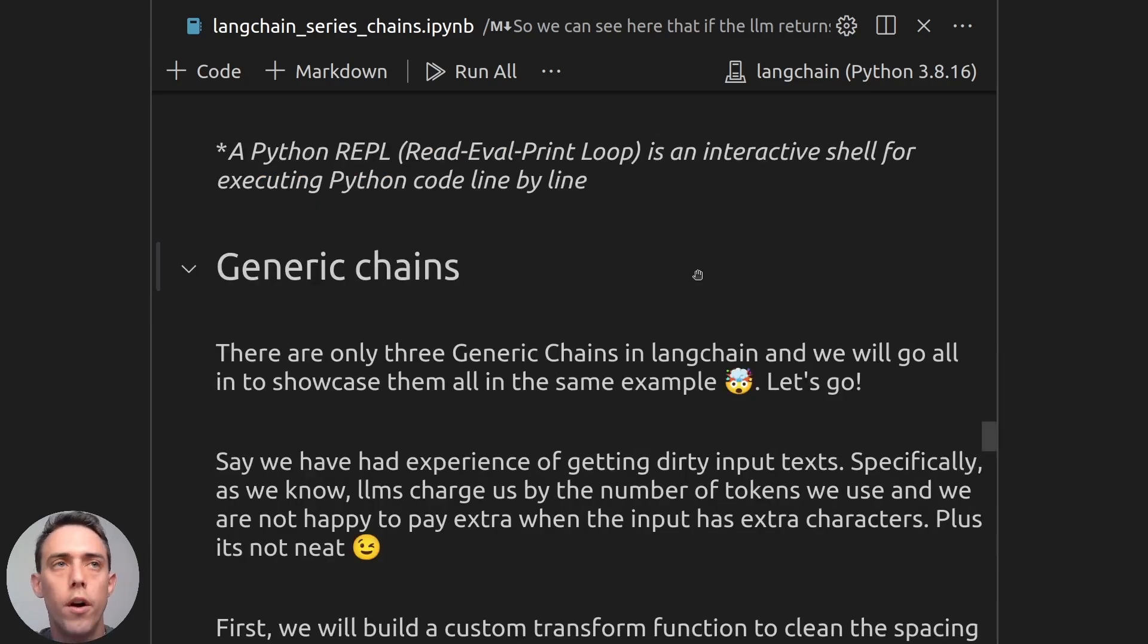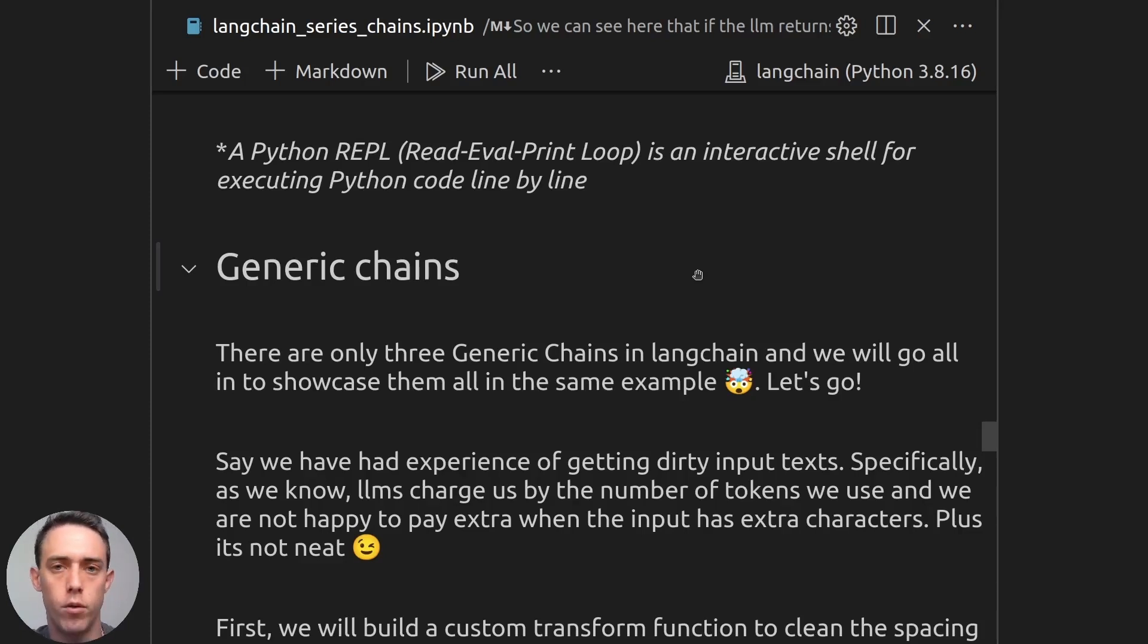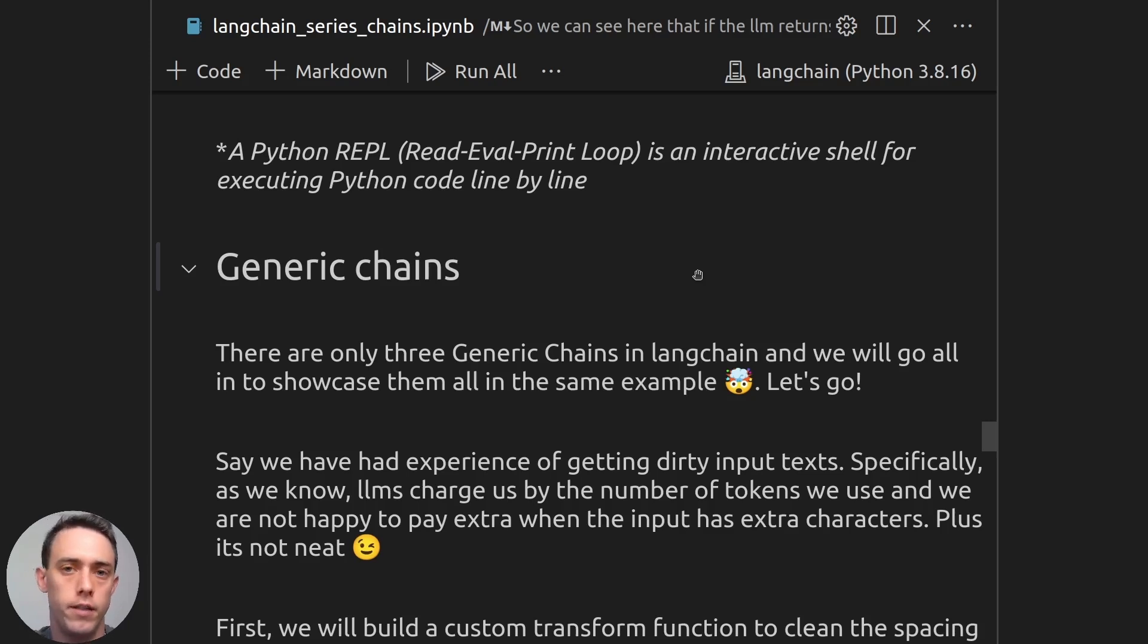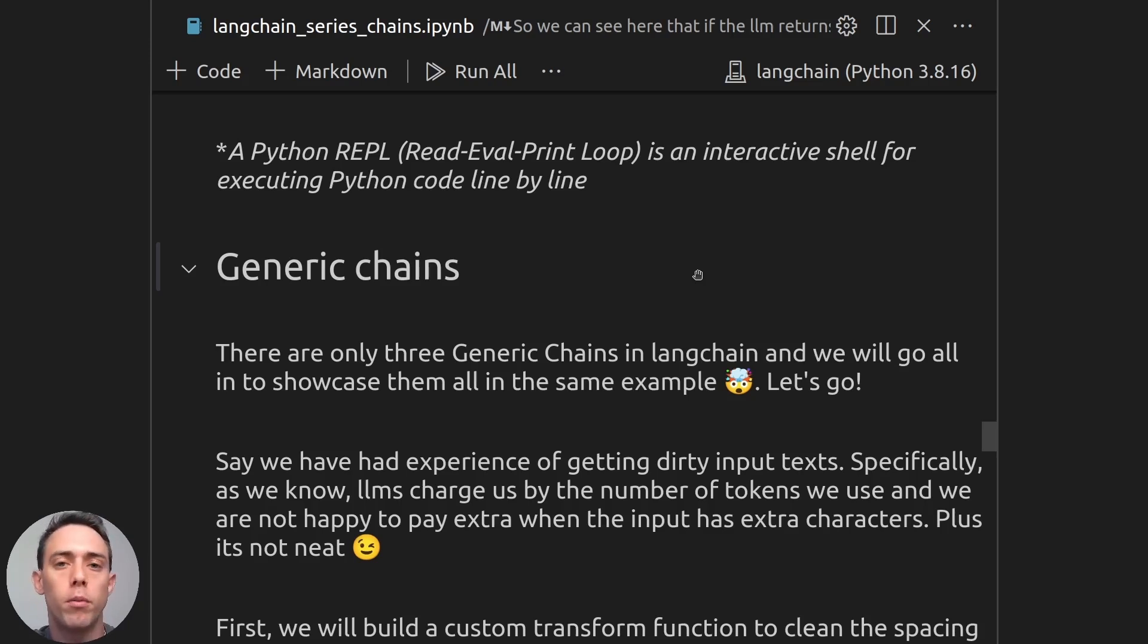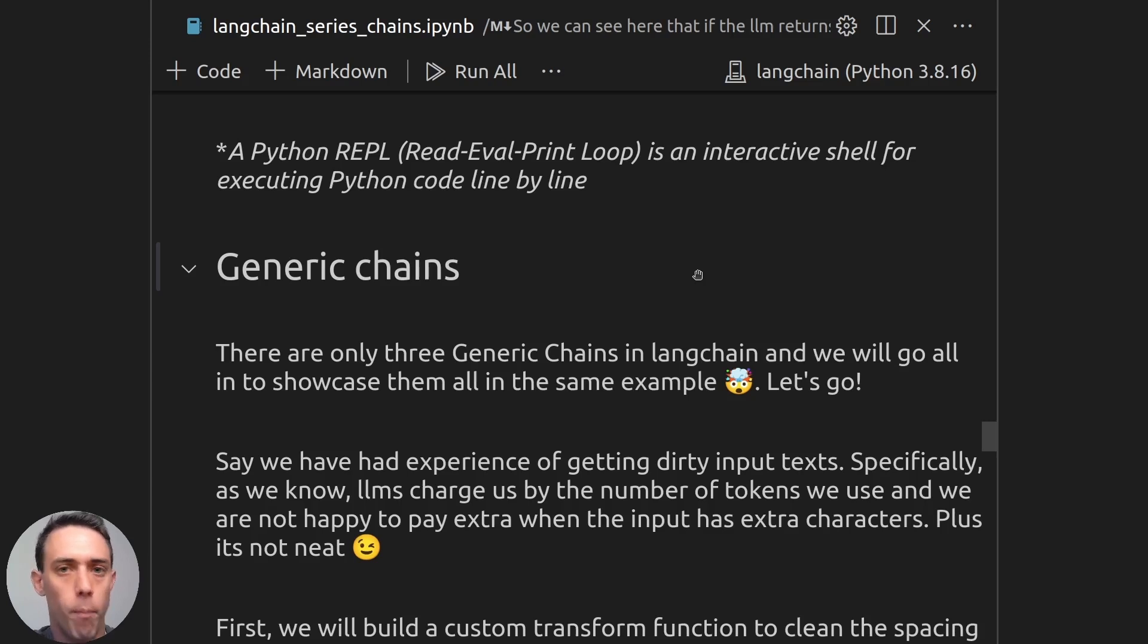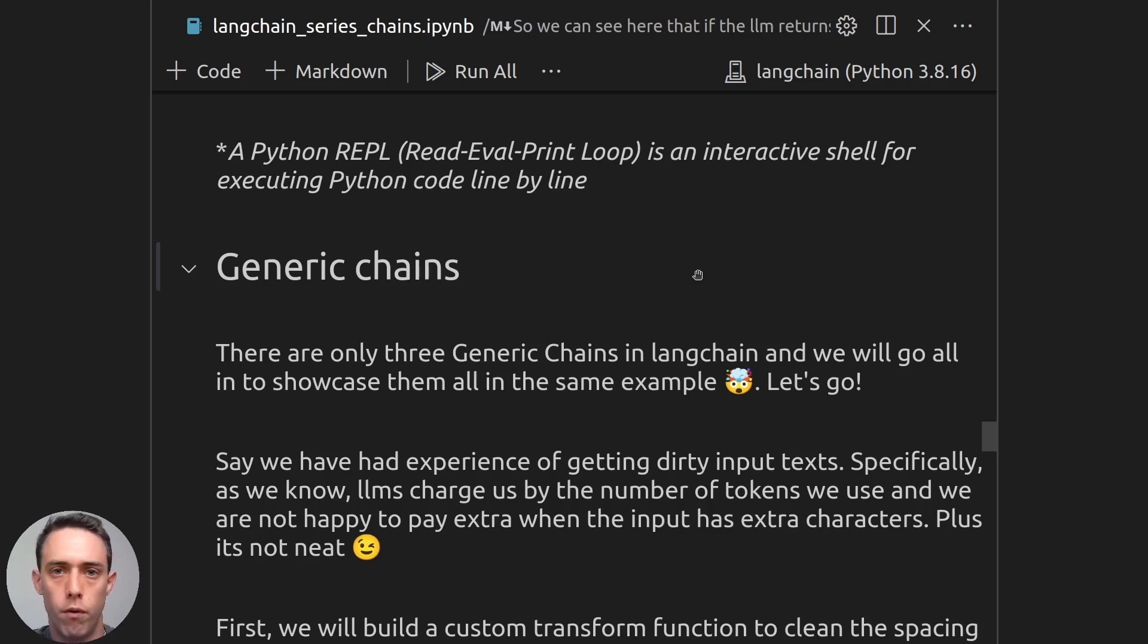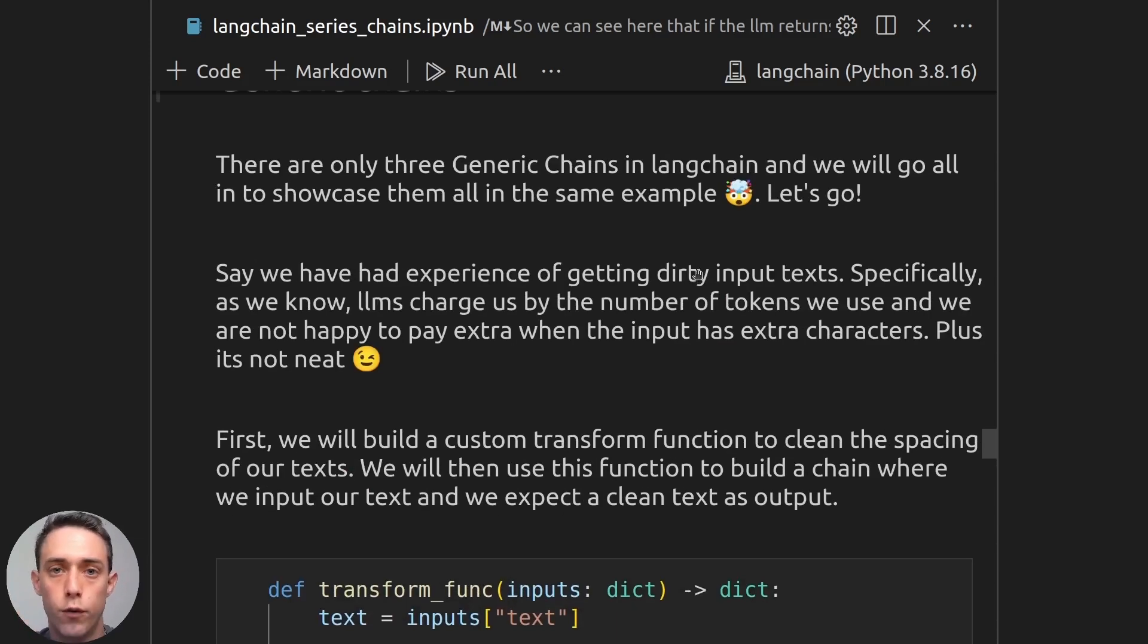Awesome. So now we are ready to go deep into generic chains. And generic chains are a bit different than utility chains in that they're not thought of as chains that you will be using on their own, but more as building blocks for building other chains. And there are three types of generic chains, which we will cover. And we will cover them all in the same example. So we can really understand the power of combining these chains to build custom solutions for applications. So let's start by the first of these chains, which is the transform chain.